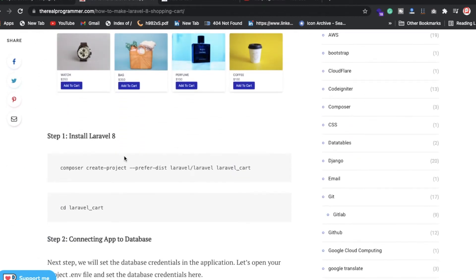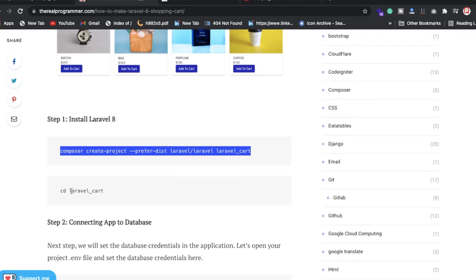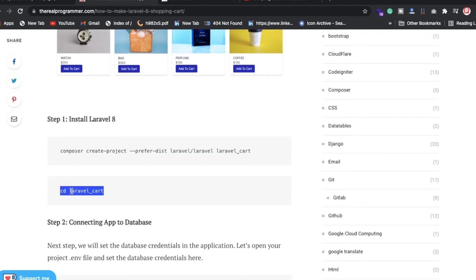I've already written down the steps I was doing in this project. First of all, you need to install the Laravel project on your machine. If you don't know how to install Laravel, you can watch my previous video. This way you can create a Laravel project on your local machine.